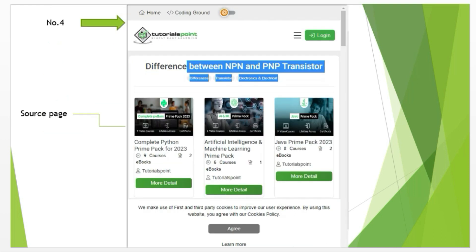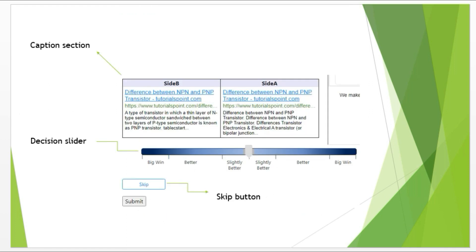The number four section is a source page section. This is the page from where the captions are taken from. Then there is a number five section which is a caption section. Here the titles and captions are written. Under the captions, there is a decision slider where you make your judgment. And then there is a skip button. You choose skip when you don't understand the query or the captions, either they are in foreign language or any other reason. Then the last button is a submit button. When you complete your judgment, you click the submit button.